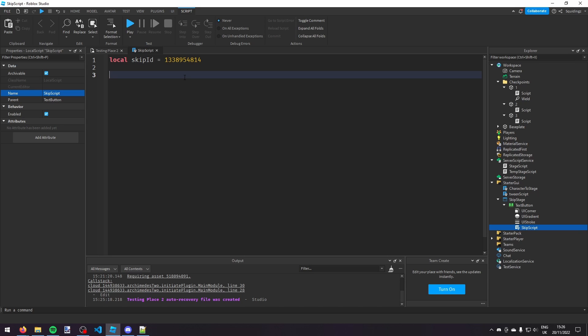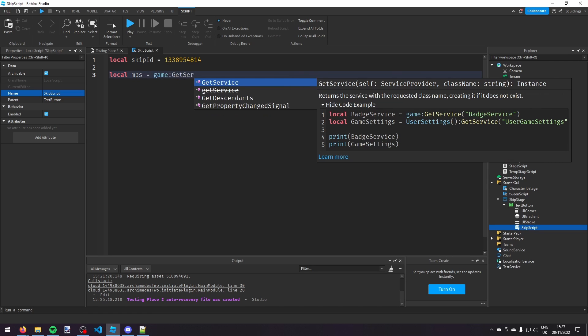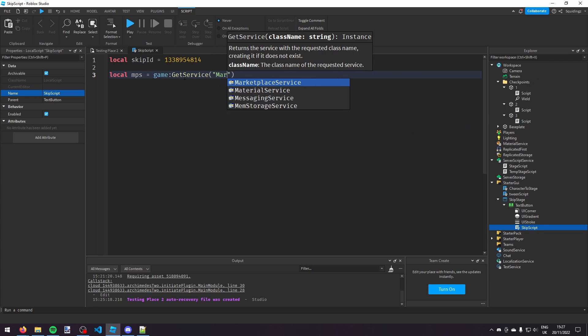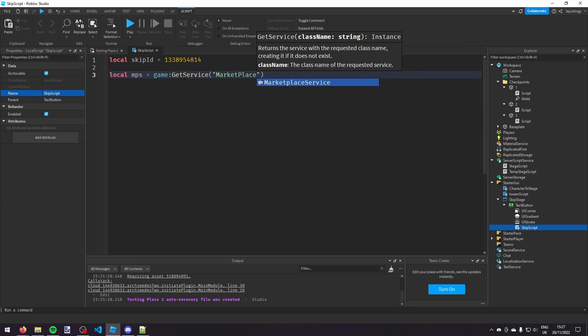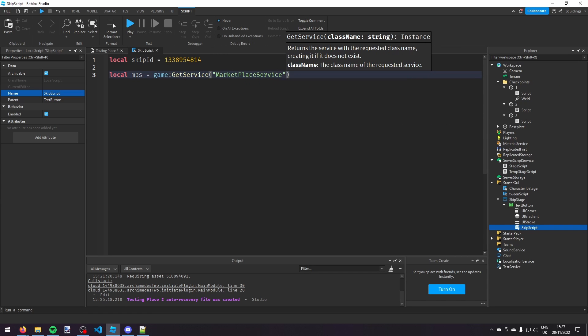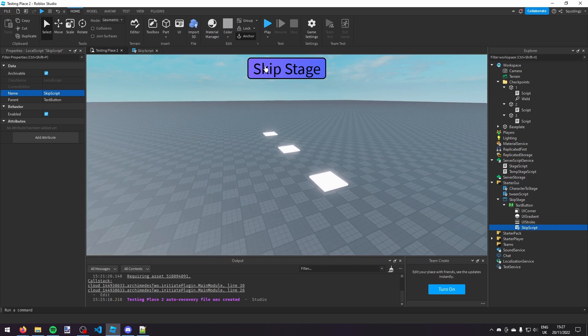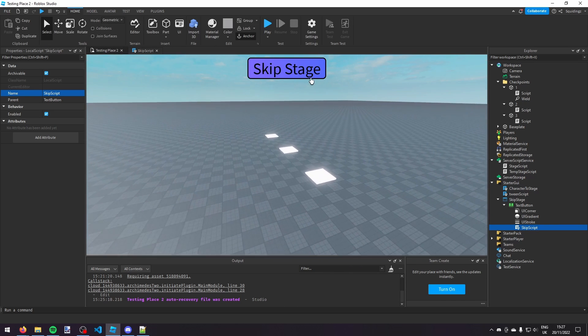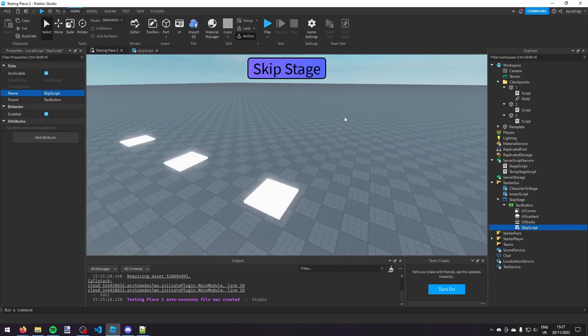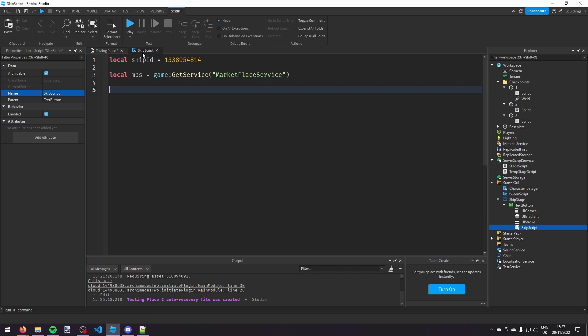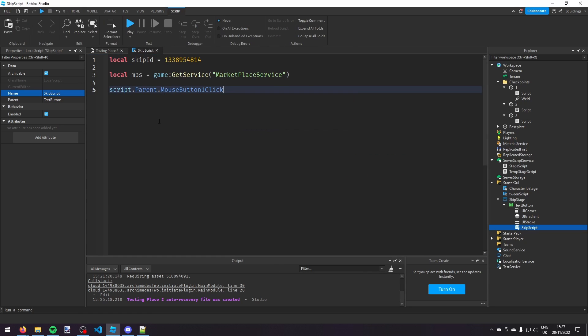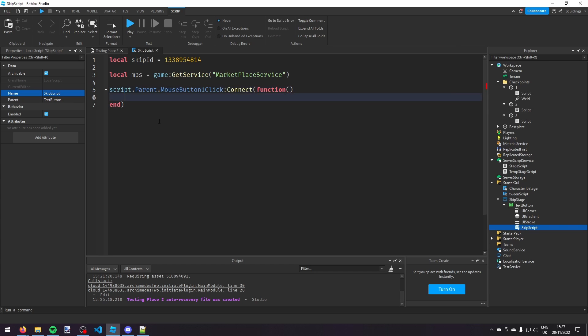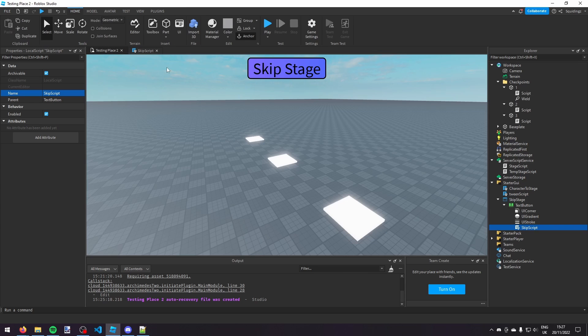So now, what we're going to do next is we need marketplace service to prompt the player with the developer product. So we need to get marketplace service first. So we're going to make a variable, another one. So local MPS equals game colon get service marketplace service. And now we've done that, we need an event that fires every time they press the skip stage button. So what we're going to do is script.parent.mouseButtonOneClick colon connect function, which will fire every time someone clicks this button.